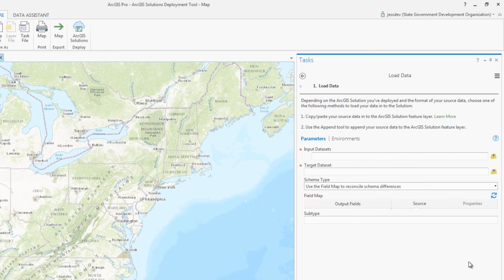In the last step, load your existing organizational data into the new feature layers using out-of-the-box tools like Append.